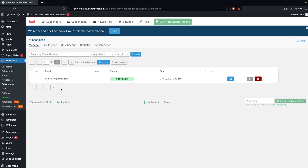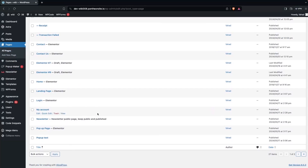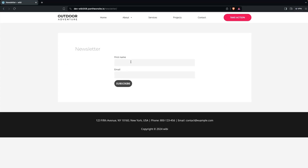Whenever we do the configuration, the newsletter form page is automatically created. To see it, go inside Pages and click on All Pages. Here you will be able to see the newsletter page that was created by the newsletter plugin.